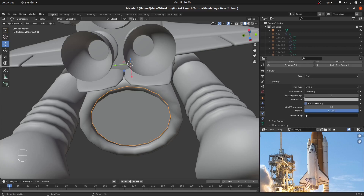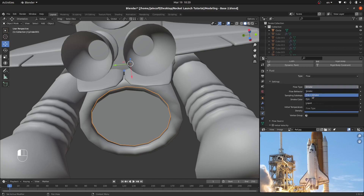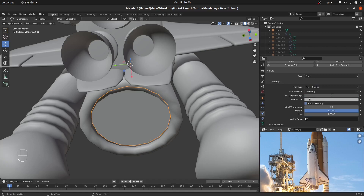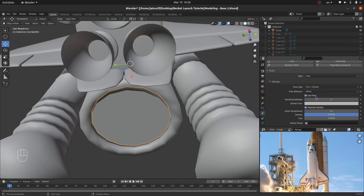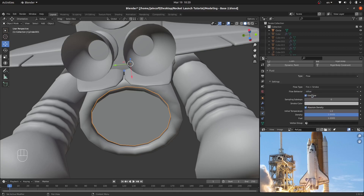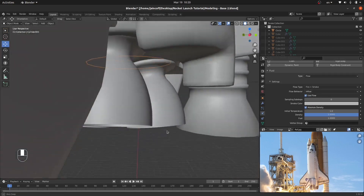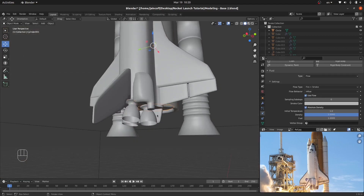Let's change the Flow settings. For the type, I don't want just Smoke — I want Fire plus Smoke. For the Flow Behavior, I'd like to change it from Geometry to Inflow, so that it gives a constant, ongoing output of fire and smoke — it's going to keep giving us that output continuously.